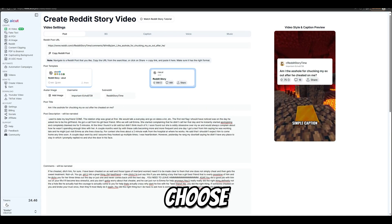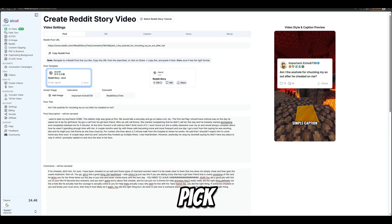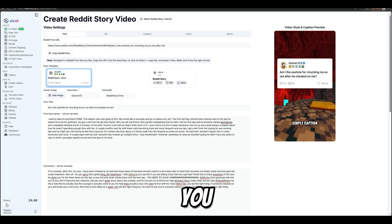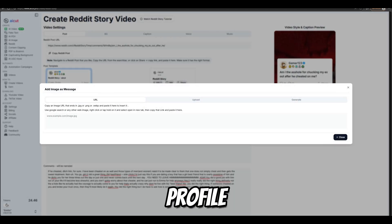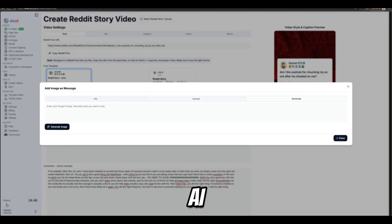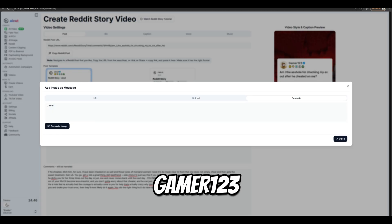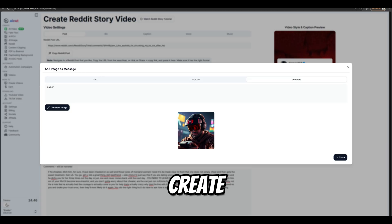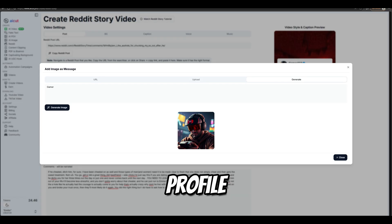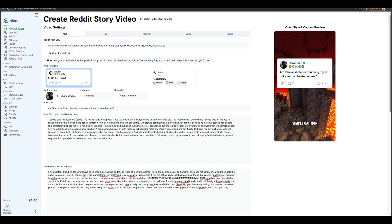Here you can choose one of the two templates and pick your own name. You can upload a profile picture yourself or create one using AI. And since our name is Gamer123, we'll create an AI-generated profile picture of a gamer.